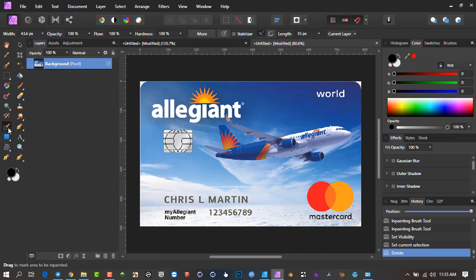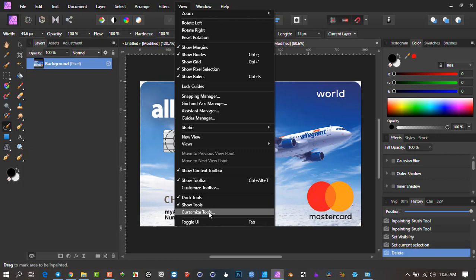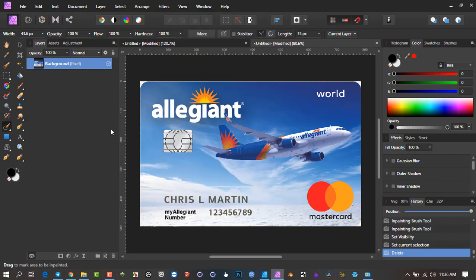But if you don't have that InPainting brush, that's how you can go get it. You'll go View, Customize Tools, and then drag the relevant one across.